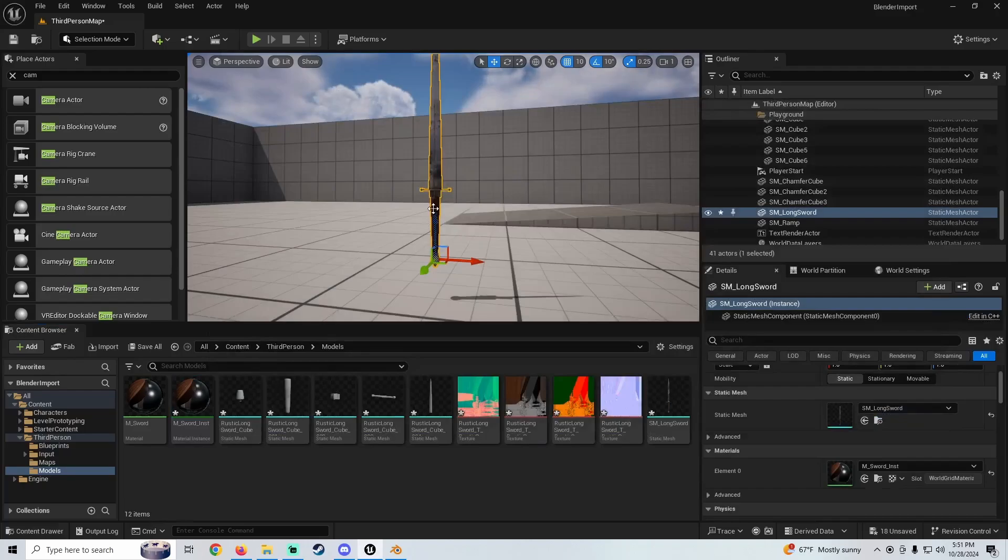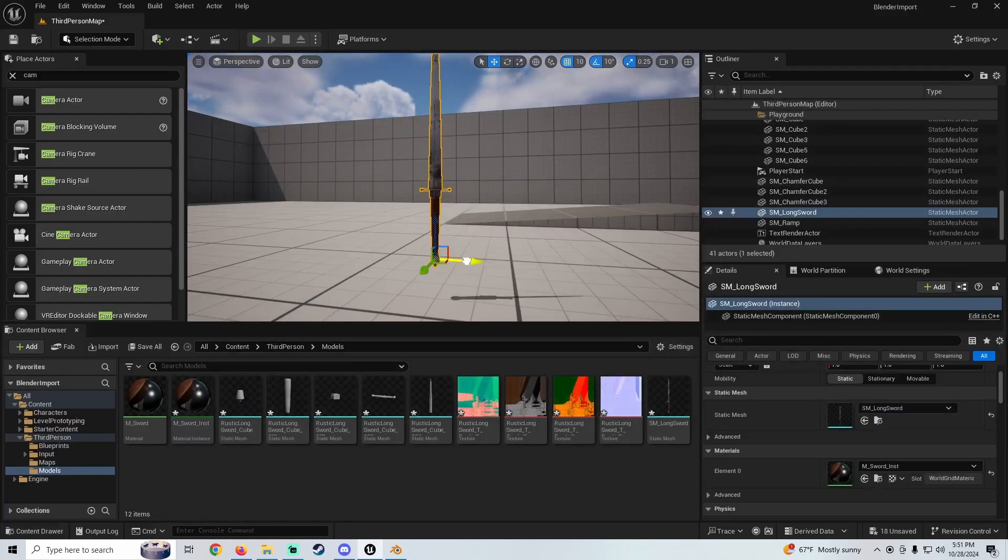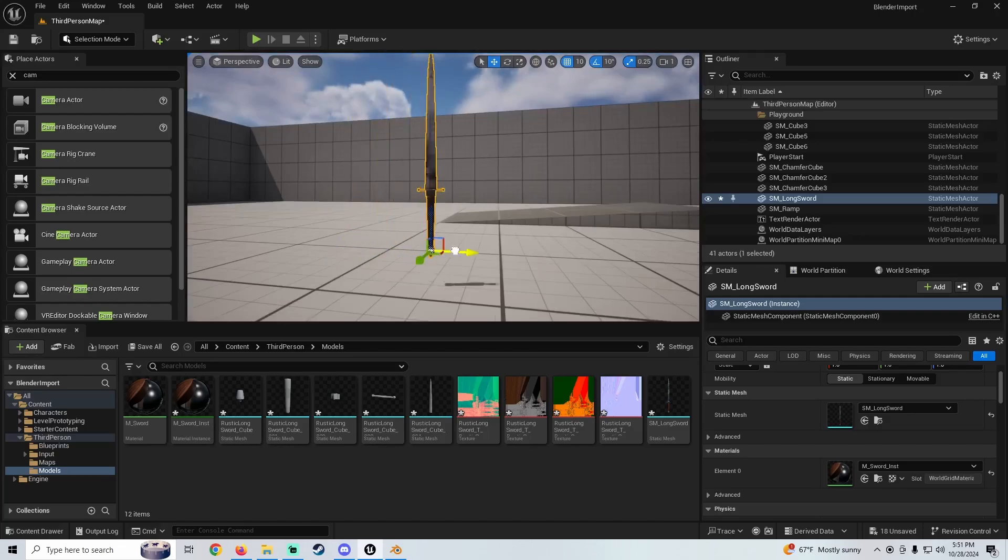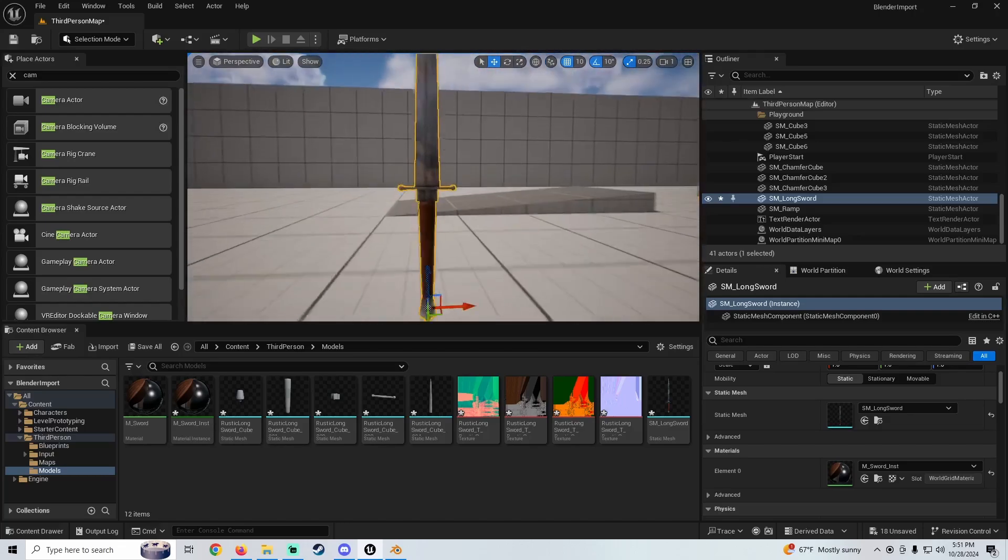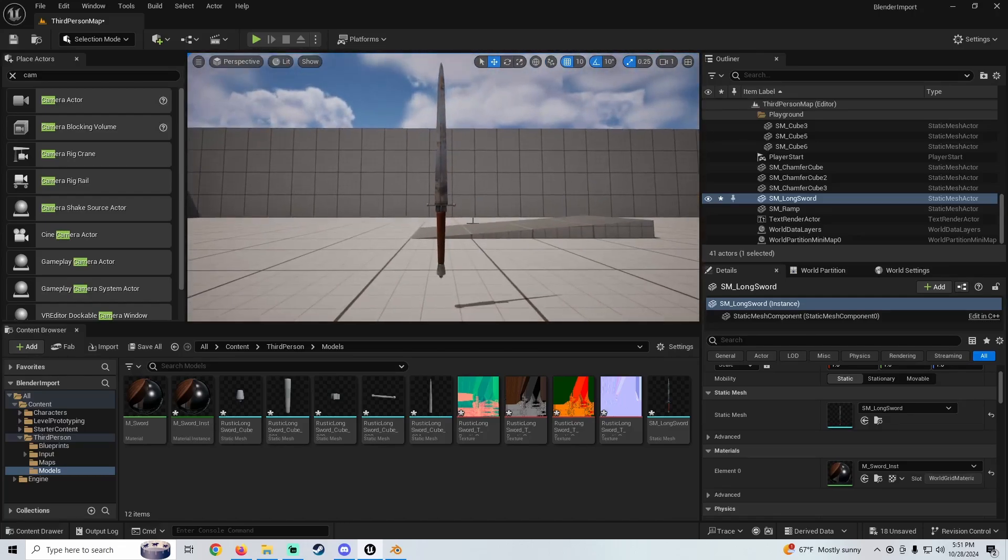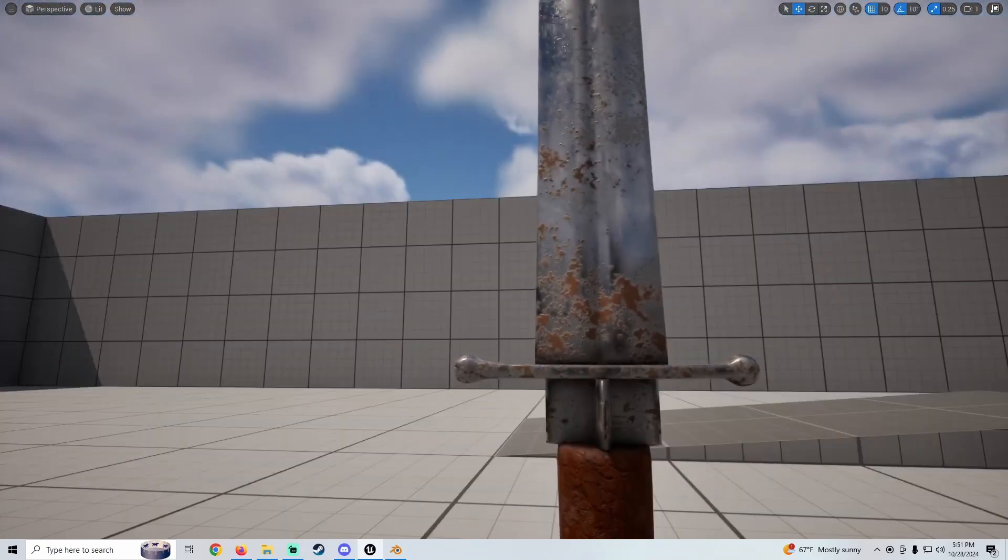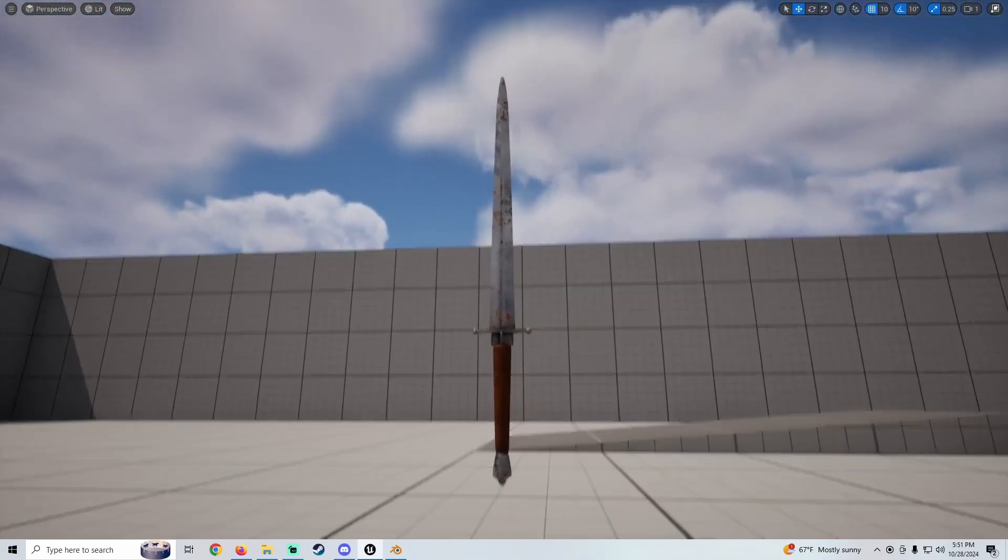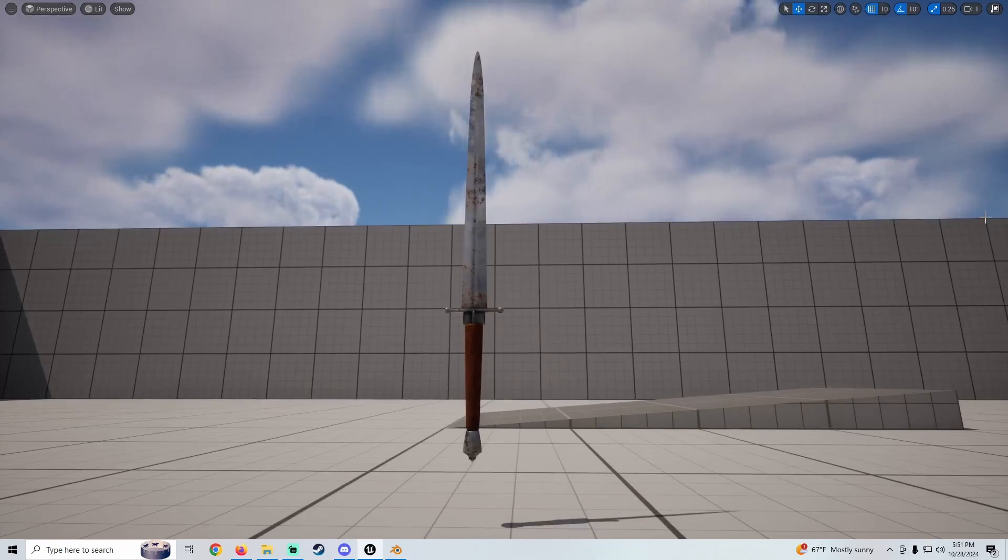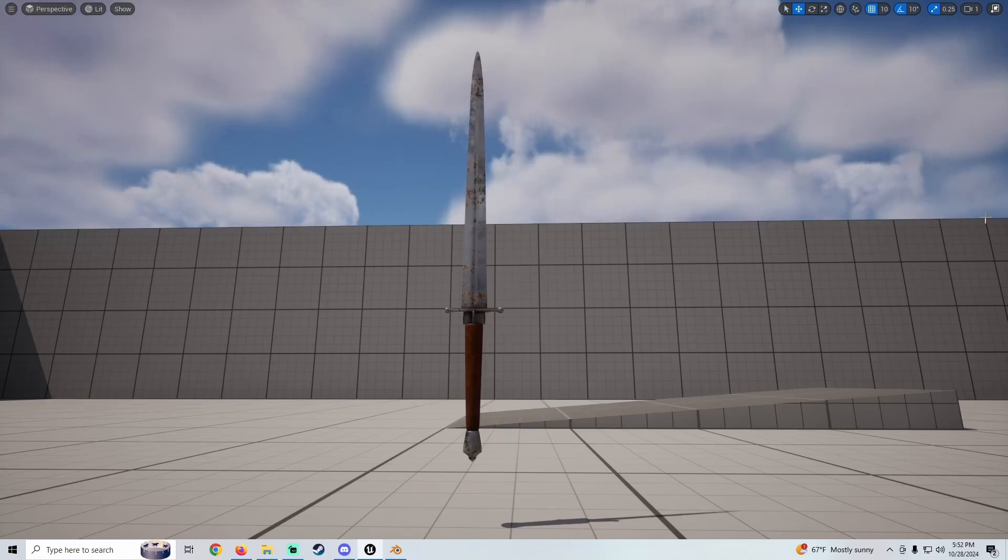And now if we click on this guy, you see it's now just one mesh with all the parts together. Yeah, that's all there is to it. We're going to call it here for this one. If you like the video, hit the like button. If you're new around here, definitely subscribe. If you have any questions, let me know those down in the comments, and I'll see you in the next one. Peace.